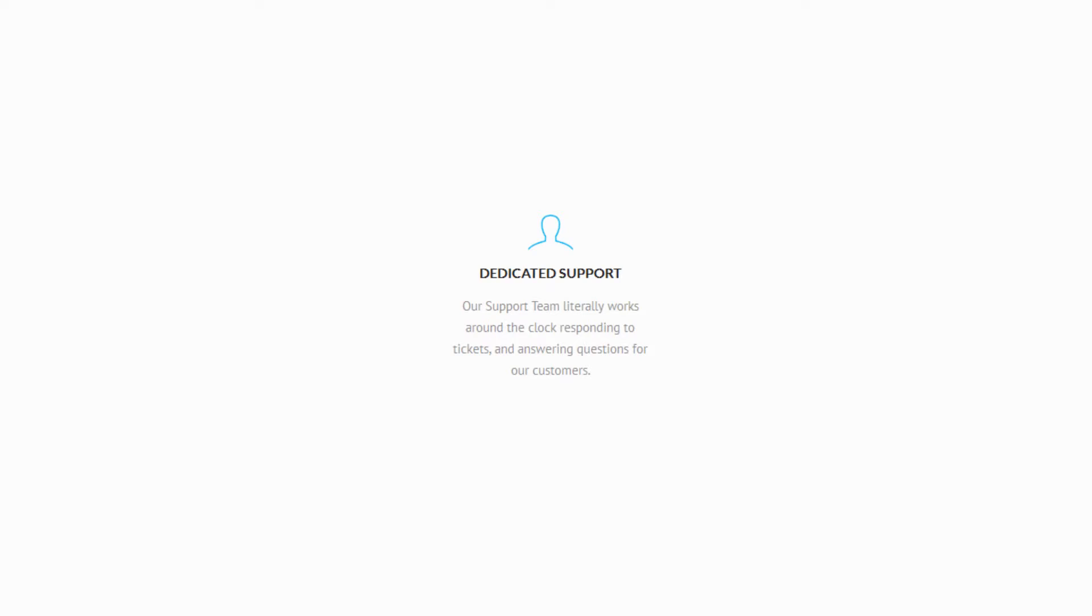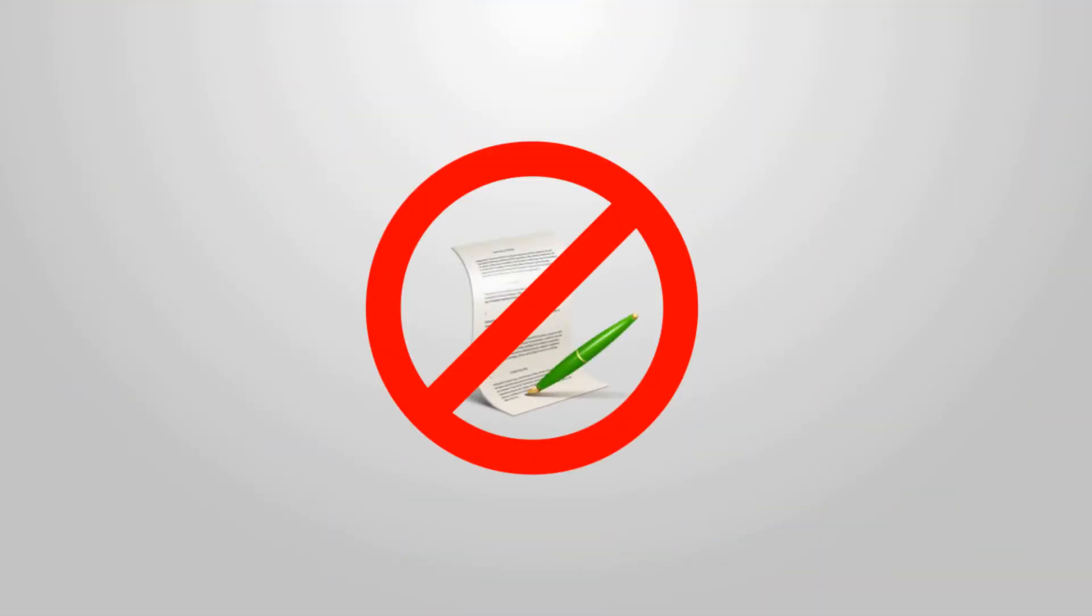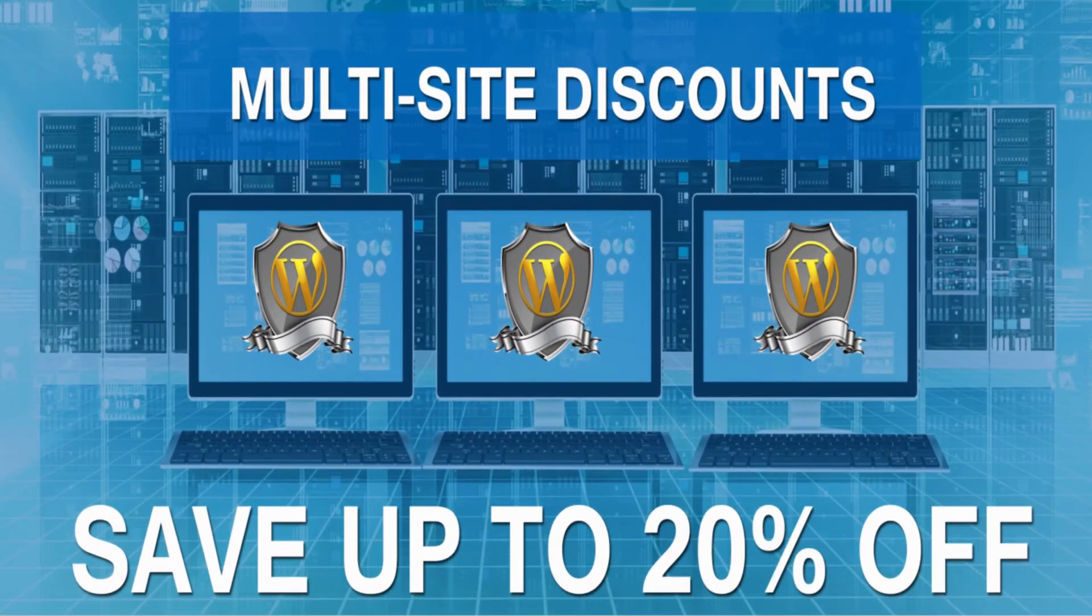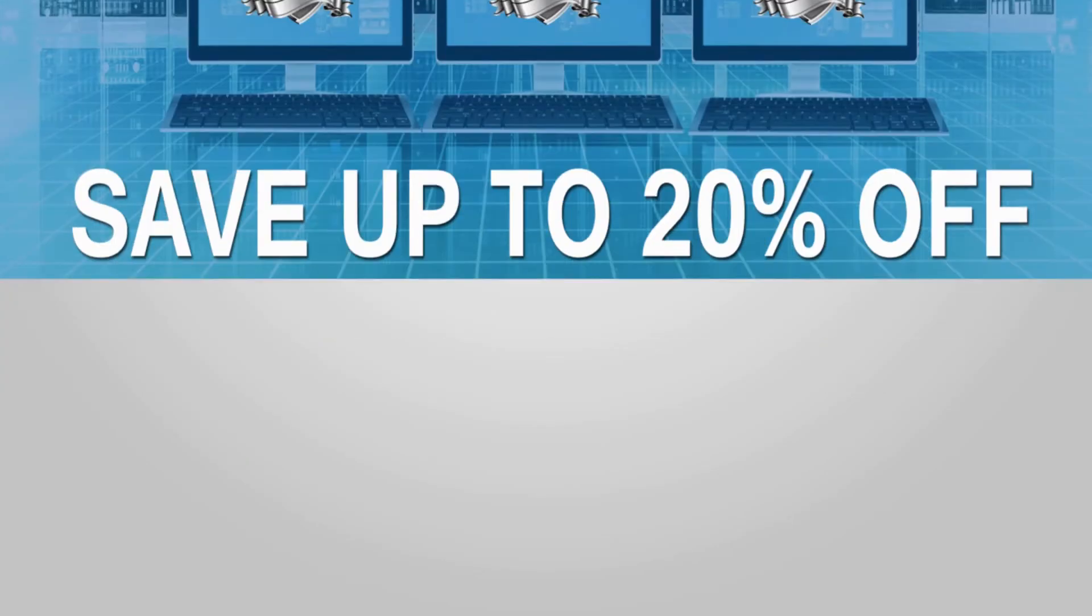The best part is that you can get started for less than a dollar a day. With no contracts, your subscription is 100% risk-free. We also offer multi-site and yearly subscription discounts.